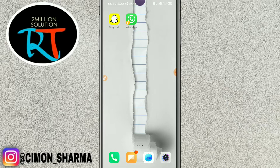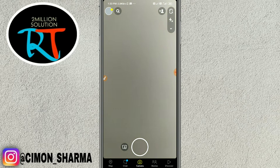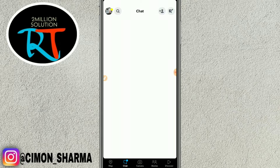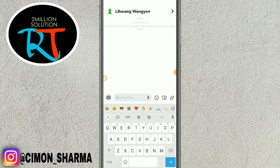So friends, today I'll show you how to delete a sent message on Snapchat. Let's get started. This is my Snapchat account. Simply tap on chat.